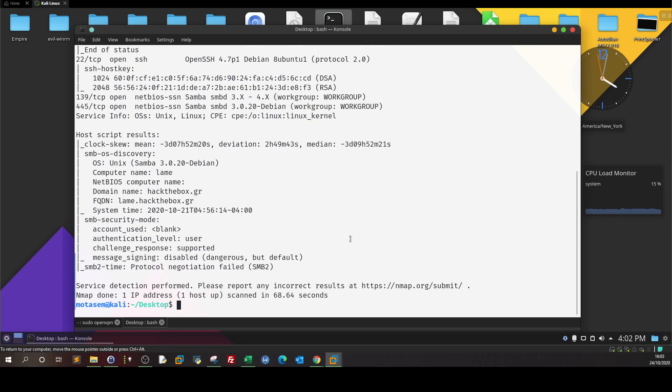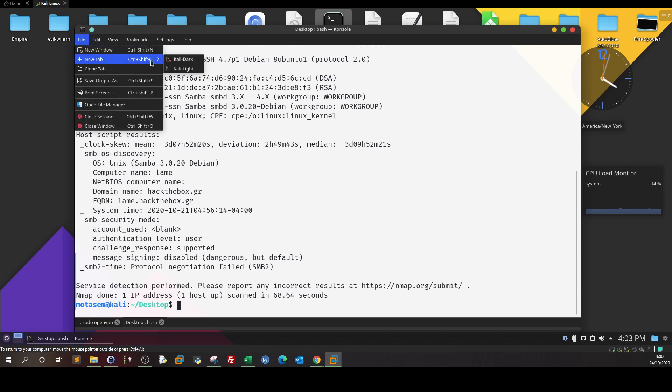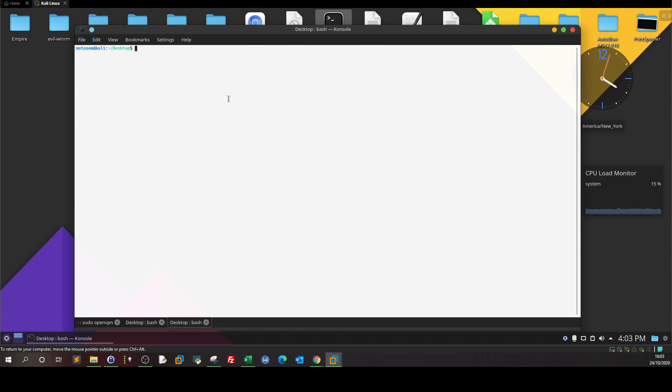I'm going to launch a new terminal window to do our testing in a separate window — that's better.